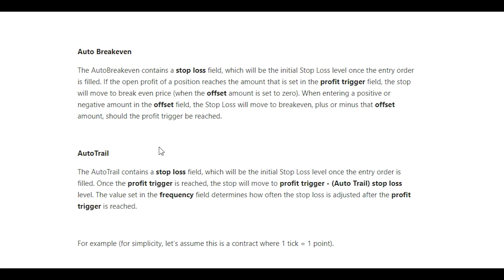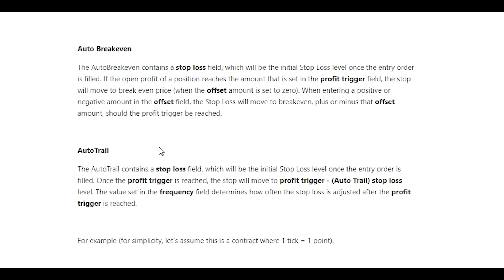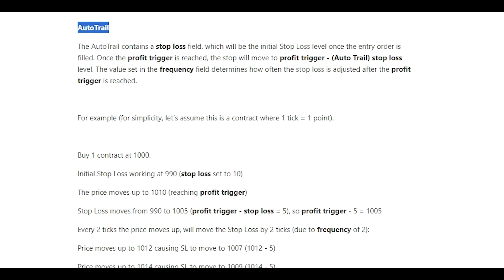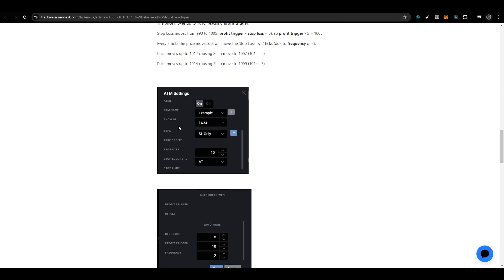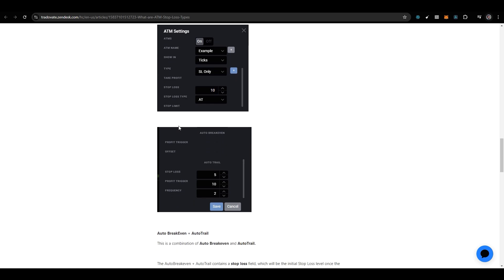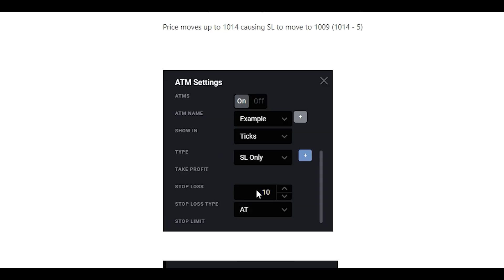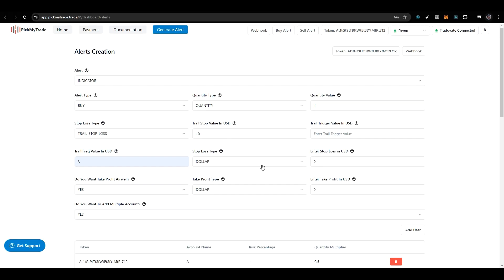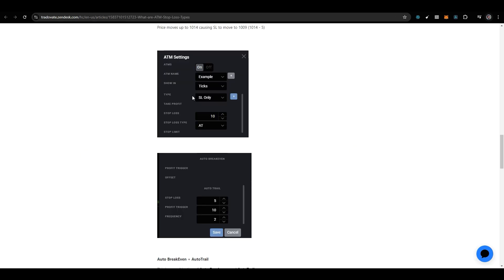One more thing - many people have confusion about this auto trailing feature. I'm showing this from the Tradovate documentation. They explain how auto trail works, showing it in ticks, but in our case it's in dollars. That's the main difference. We set the initial stop loss order, then stop loss, profit trigger, and frequency. So we have initial stop loss, then trailing value, trigger value, and frequency. You can compare with this documentation.